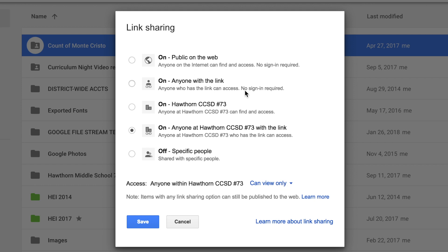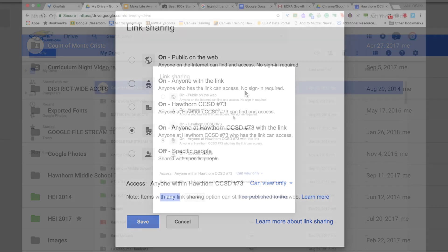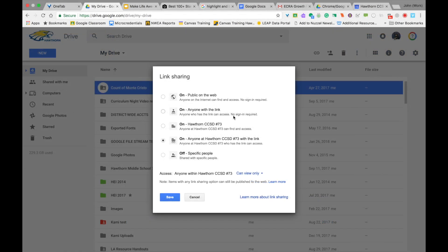It depends on the file, depends on what you're doing with it, but you can control who can see what, who can work with what, and whether it's something that is public to everyone just within Hawthorne or only very specific people that you list if you choose that option.